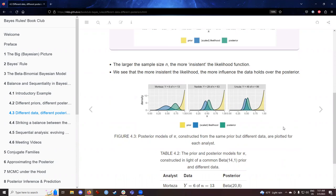The more insistent the likelihood, the more influence the data holds on the posterior. On the left in Morteza's case — the smaller sample size — the green posterior distribution strikes a balance between yellow and blue, but is still nudging towards the prior. As we move towards the middle, the green distribution moves closer to the blue likelihood from the data. And on the right, the posterior distribution matches more with the blue likelihood than the yellow prior, especially with the larger sample size.